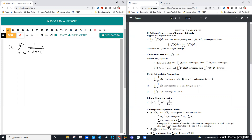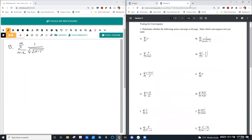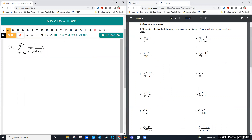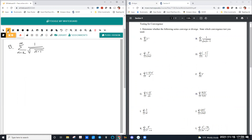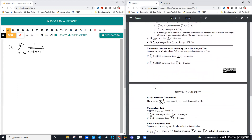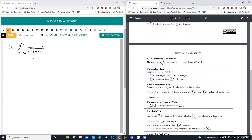If that minus 1 was not there, this would look a lot like our p-series. So what that tells me is I'm going to want to compare it to a p-series — either comparison test or limit comparison test, whichever one we think is easier. We've got to figure out what to compare it to. We do the same thing we did back when we were doing it with proper intervals. The minus 1 is the thing that's keeping this from looking like a p-series.